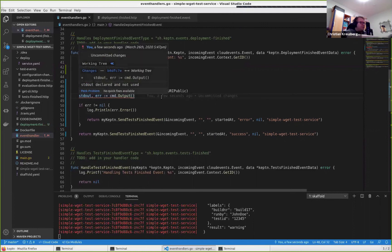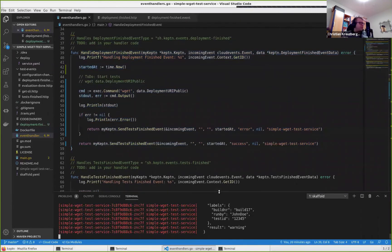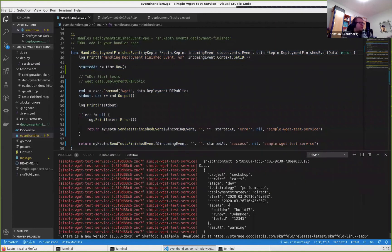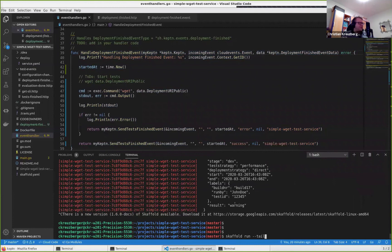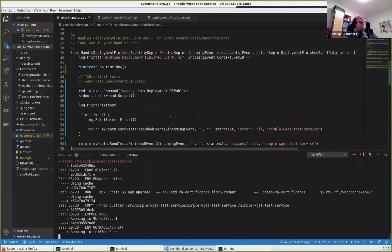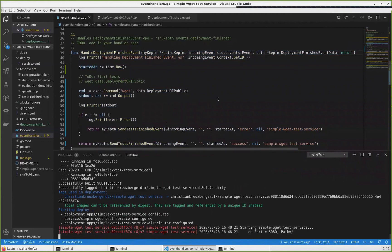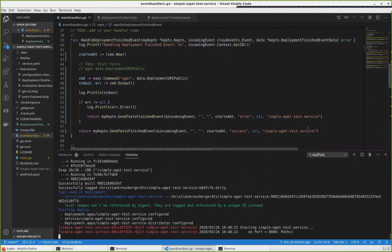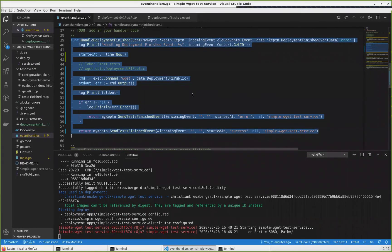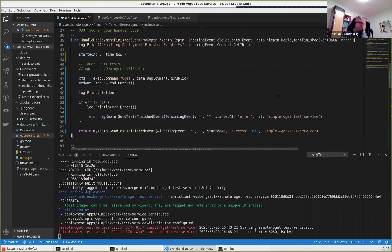The basic thing we had to do with this template is really just implement one function — the handle-deployment-finished-event function. We subscribe, receive the event, execute the code, and send back the Keptn Cloud Event that's already indicated in the template code. That's it — very simple. The service is now deployed. I'll switch to a second terminal and send the same deployment finished event again, changing the Keptn context ID to generate a new one and incrementing the build ID to build 18.